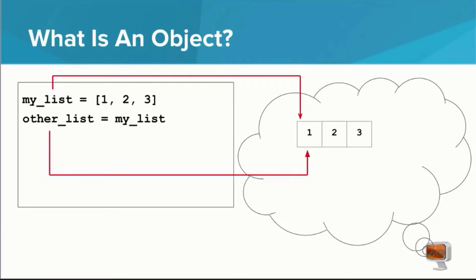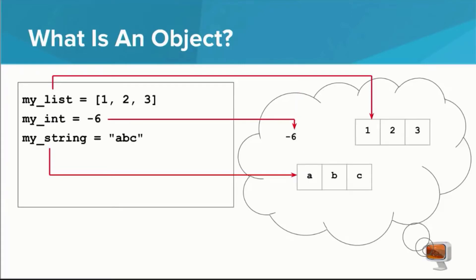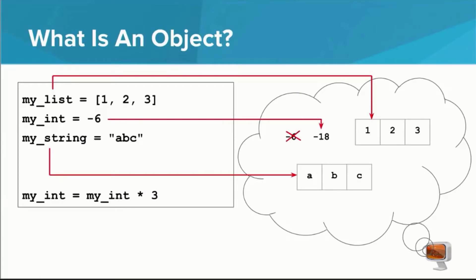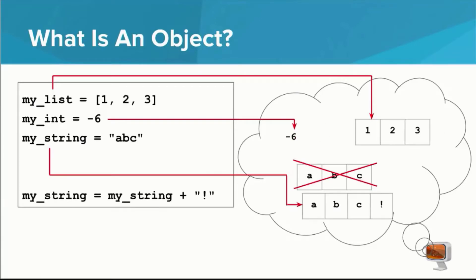It's possible to have two variables but just one object. In this case, my list and other list both refer to the same object. You can do different things with different types of objects. You can append to lists, do math with integers, and concatenate strings, for example.